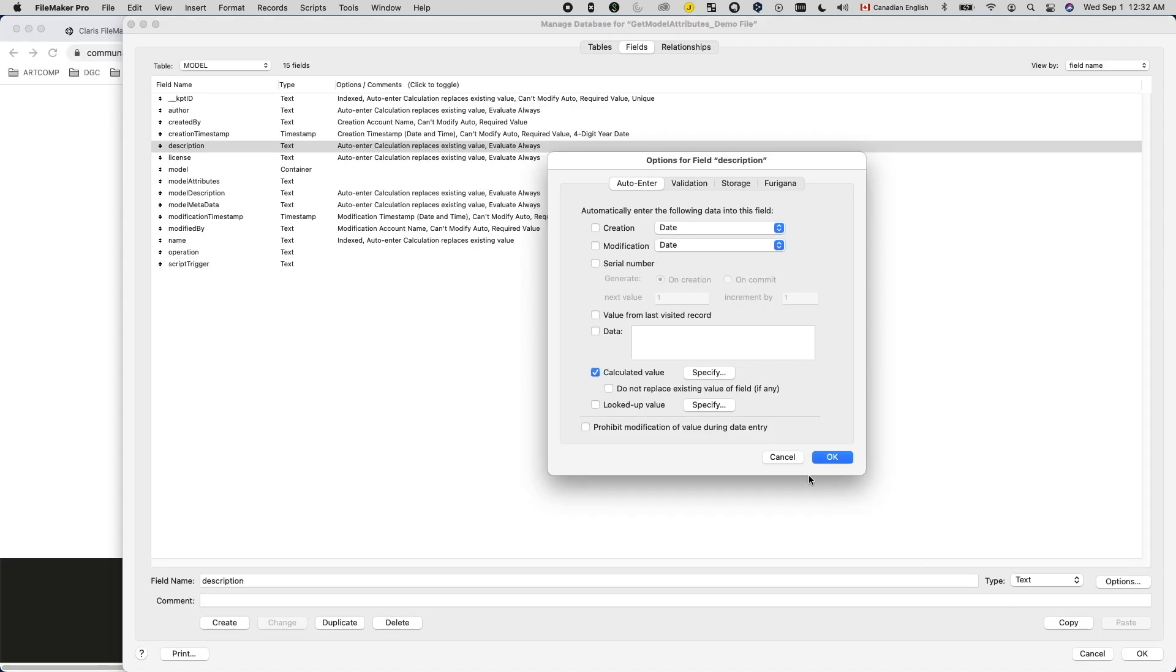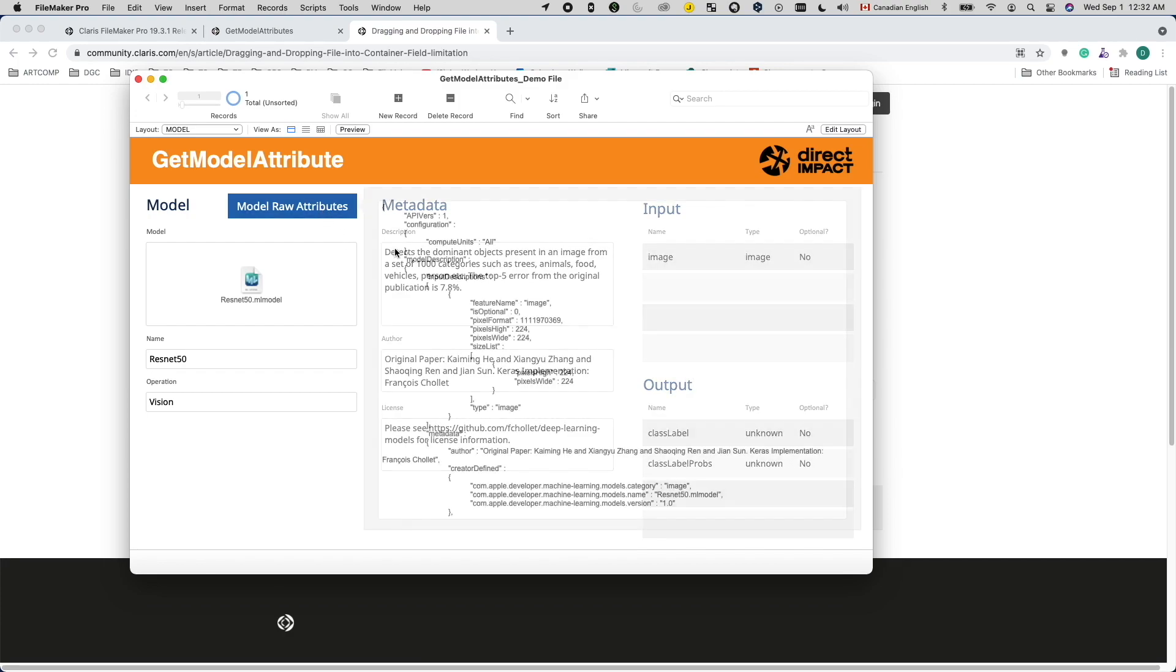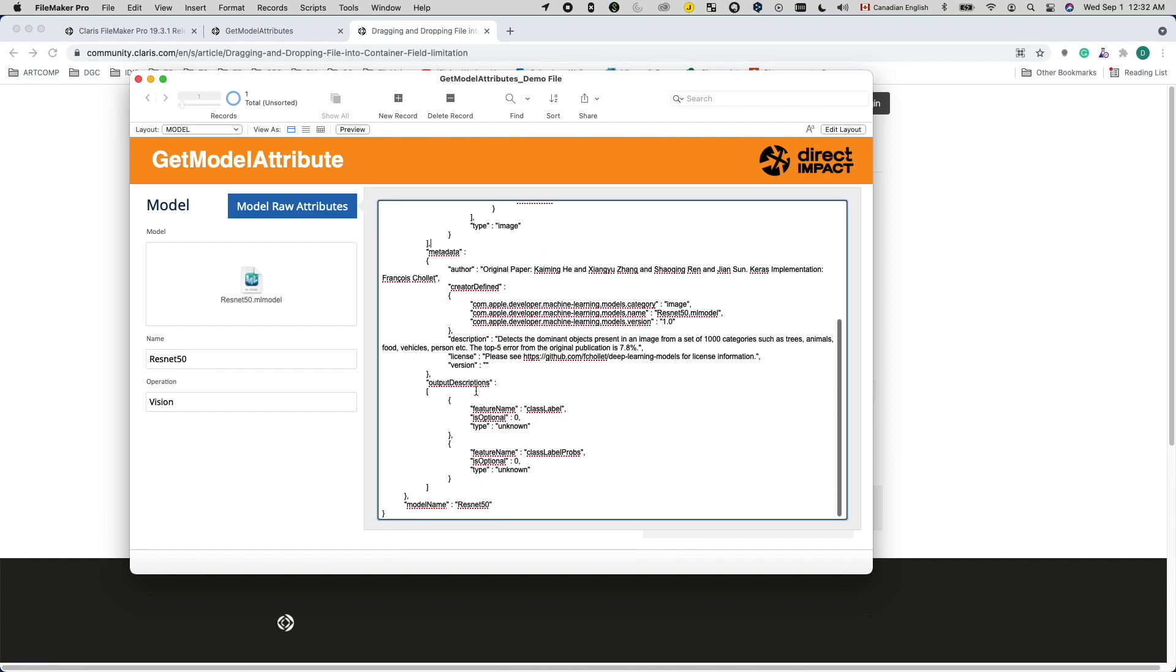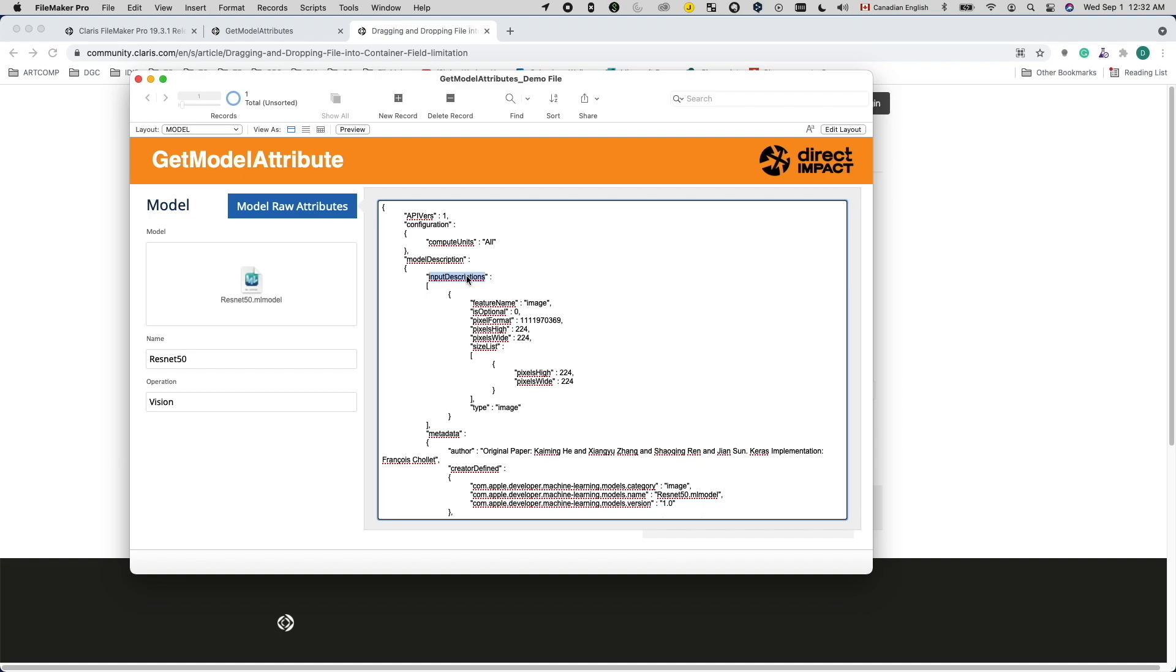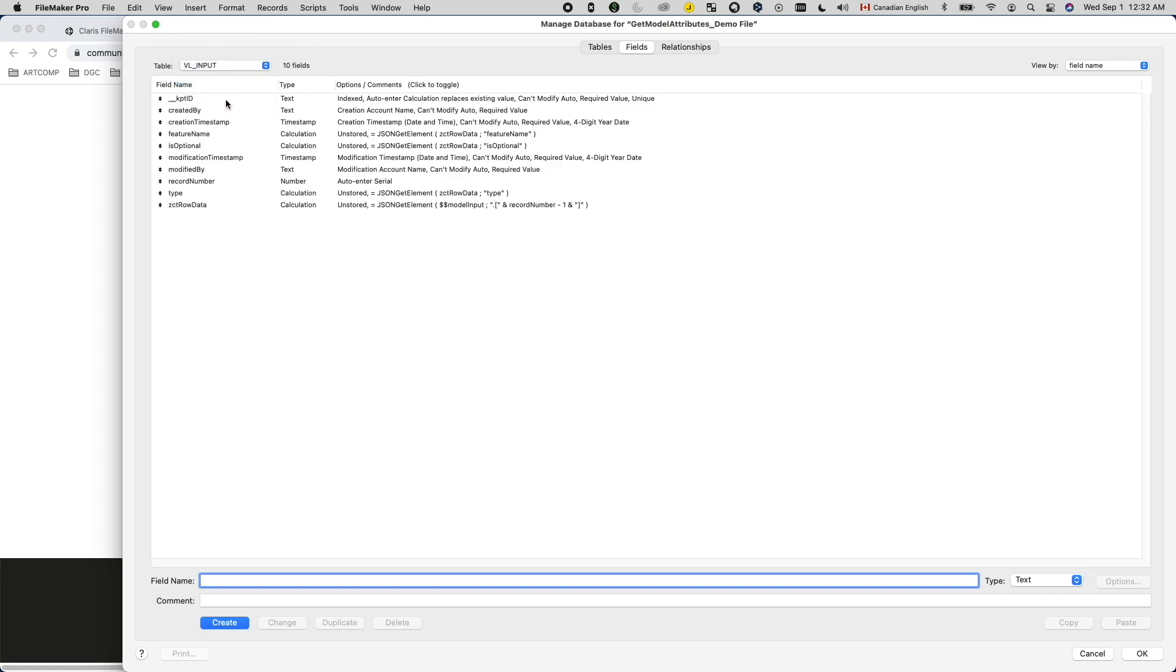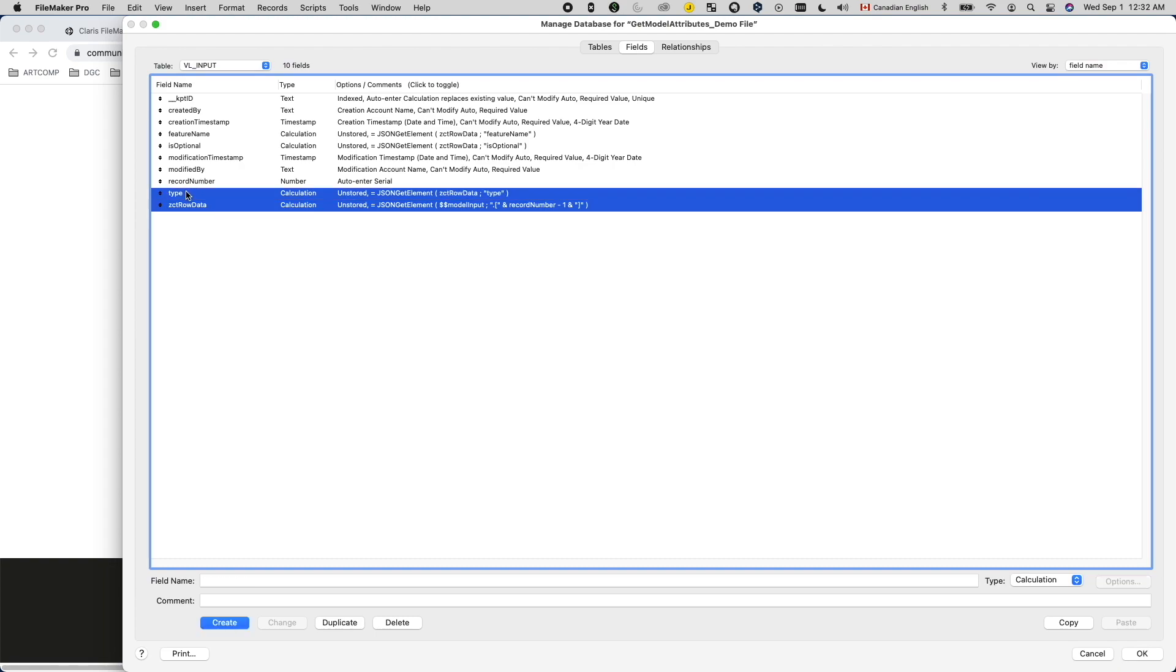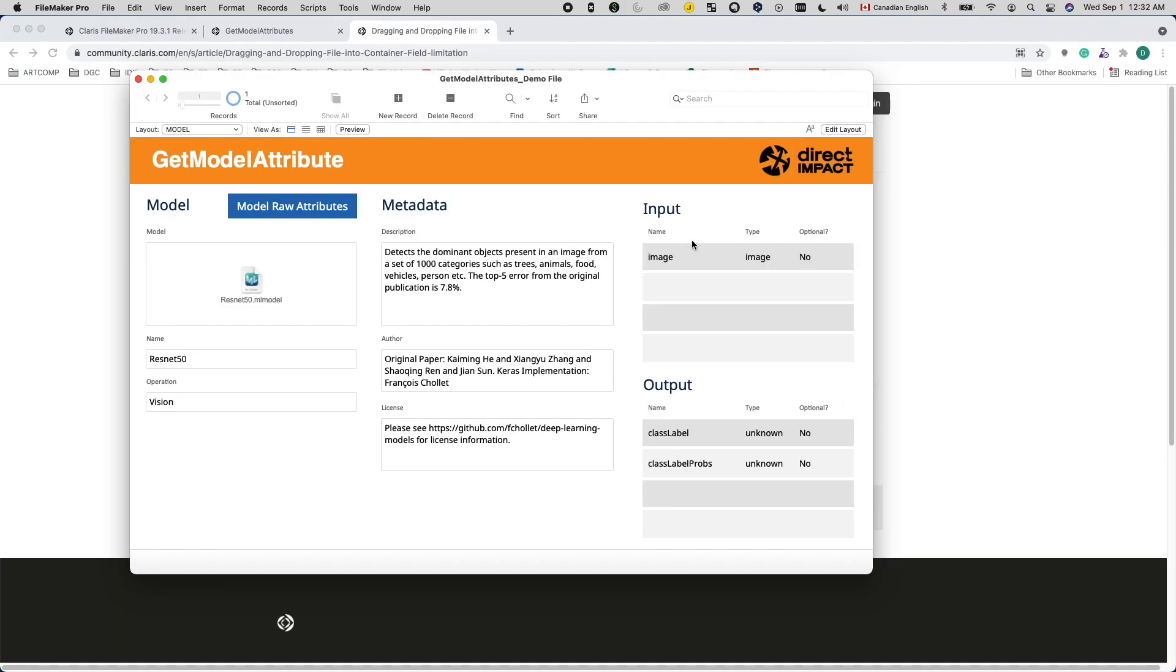But for developers, the most important attributes would be input and output, as those define how we use the model. For input and output, they reside in the input description and output description objects, respectively. To display them, I used a technique called the virtual list. The idea is to have a table made with placeholder records and fields that will parse out data stored in a global variable or global field to display data without creating actual records for each one of them.